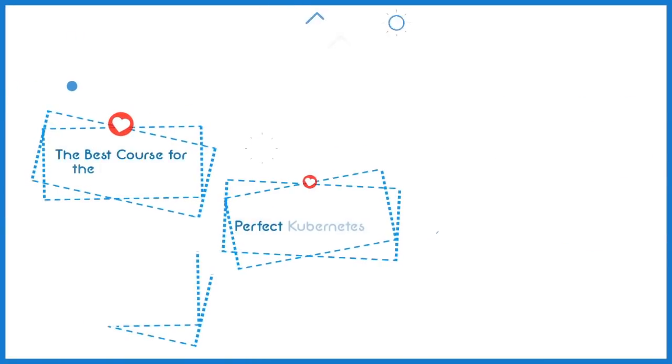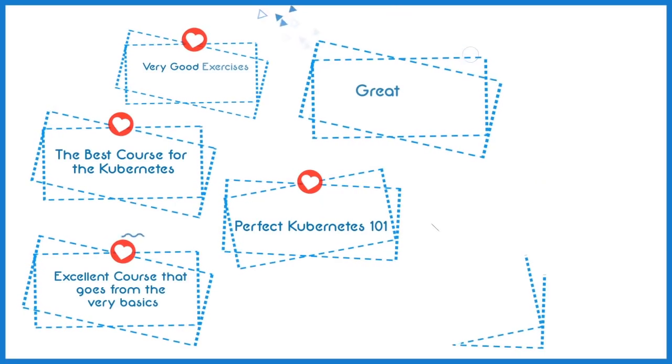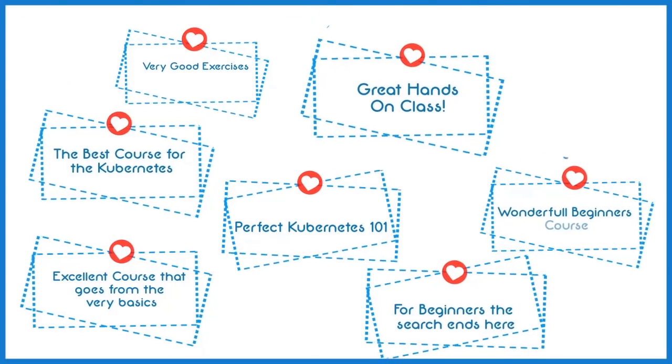This is the best course out there for a beginner on Kubernetes. Hear it from the students.